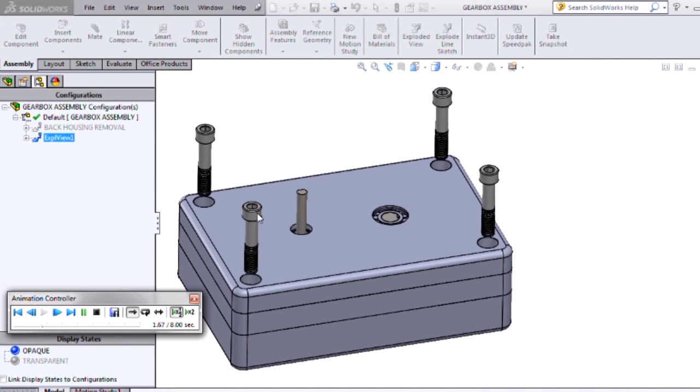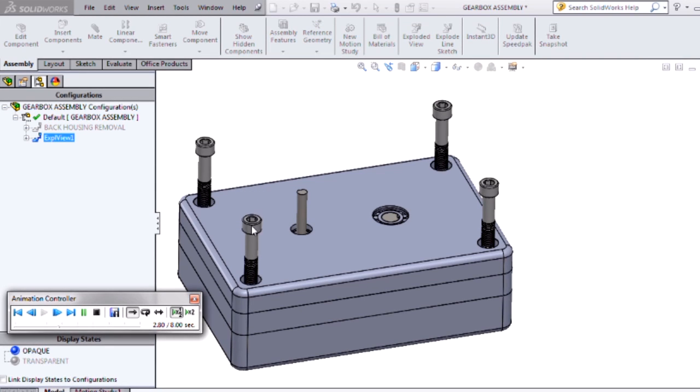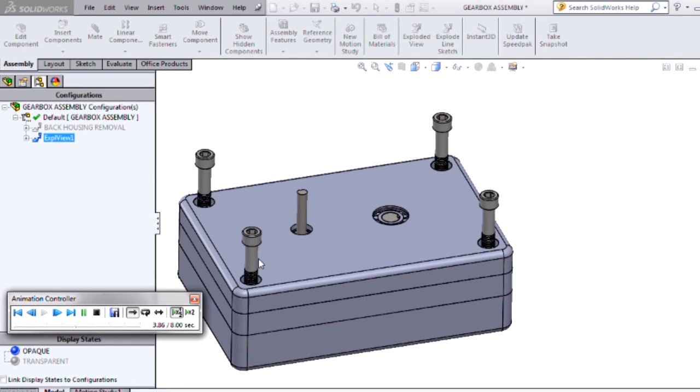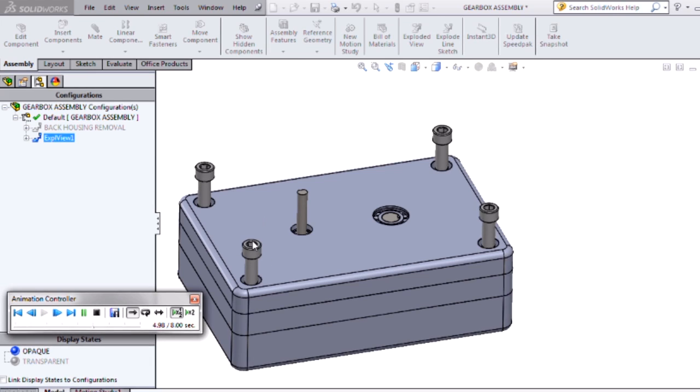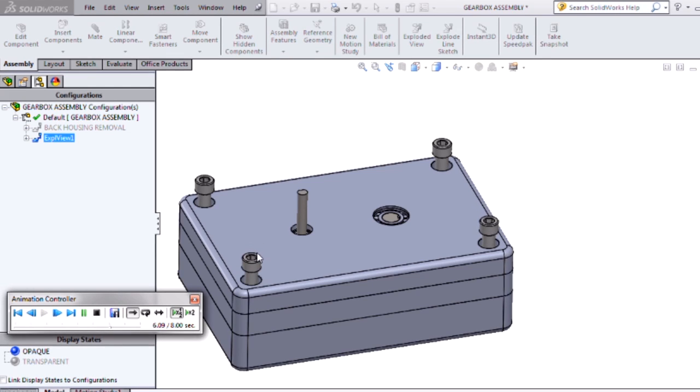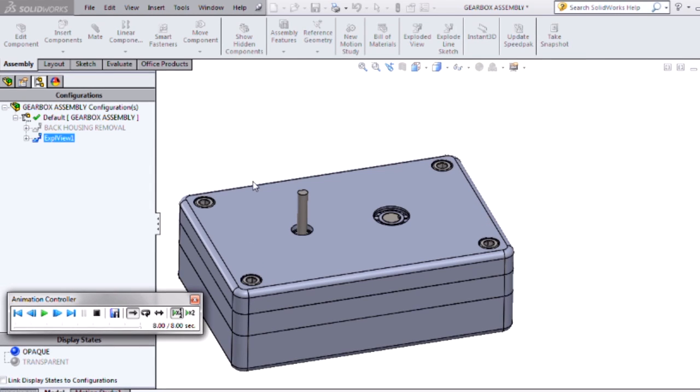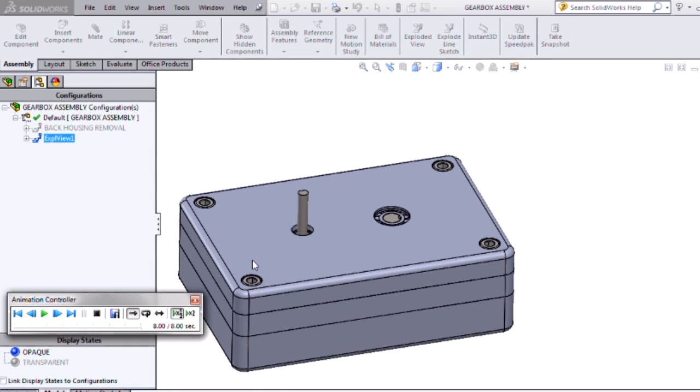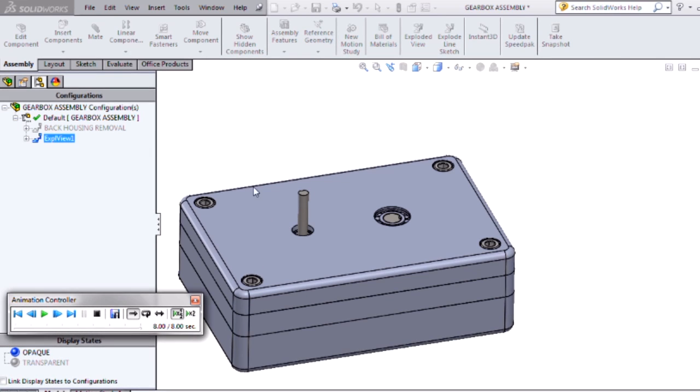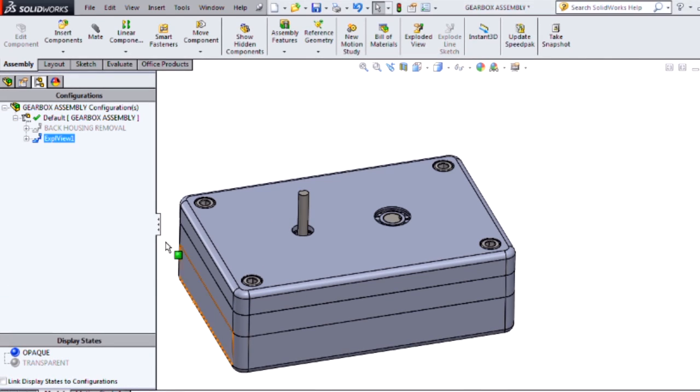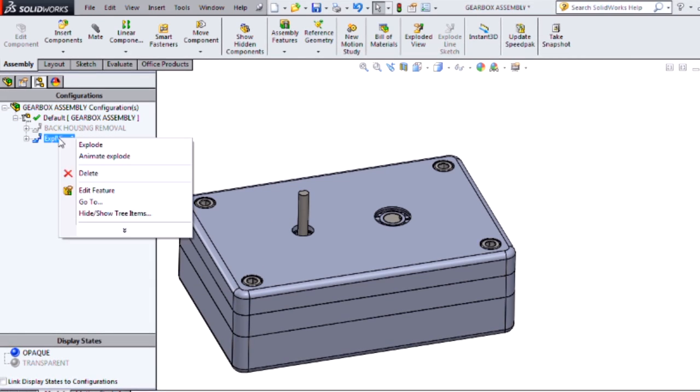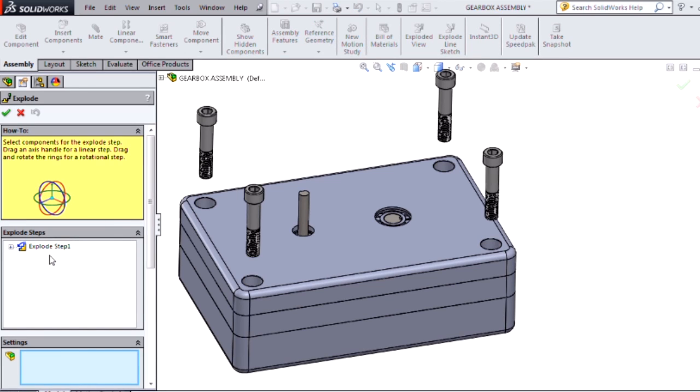We can see our fasteners spinning and going down into our holes, but they're going the wrong direction. And I may not want them to rotate all the way down. I'd really want them to just unthread on the threaded length of the bolt and then pull out straight. We can modify our exploded view to reflect that.